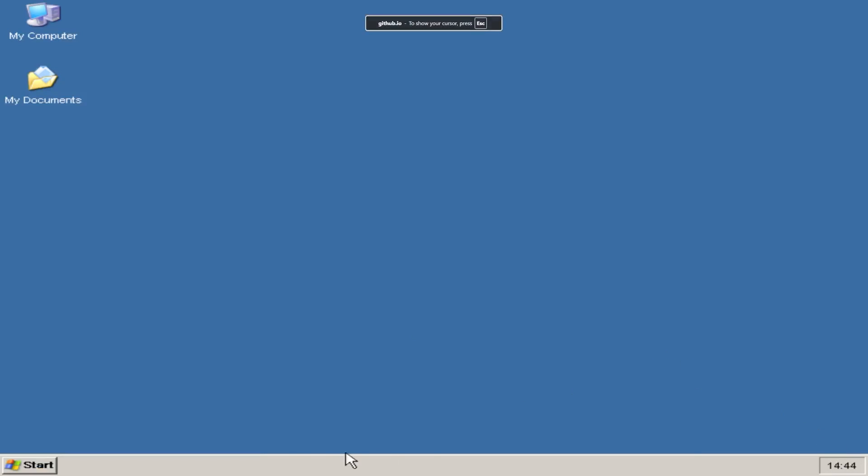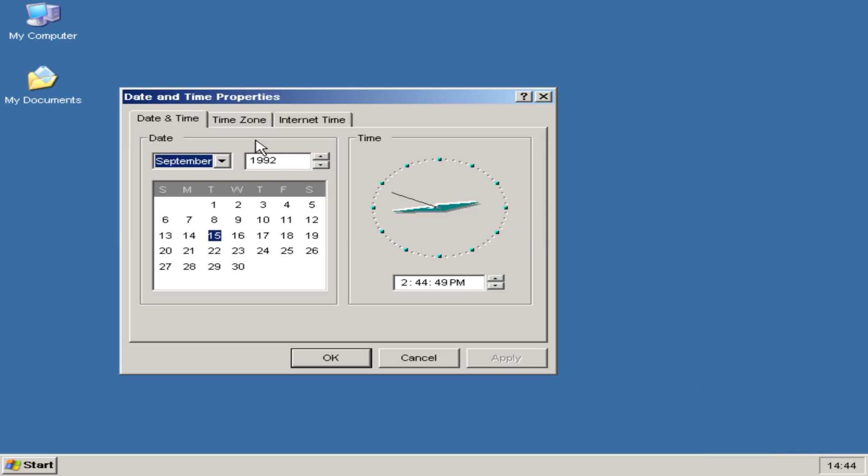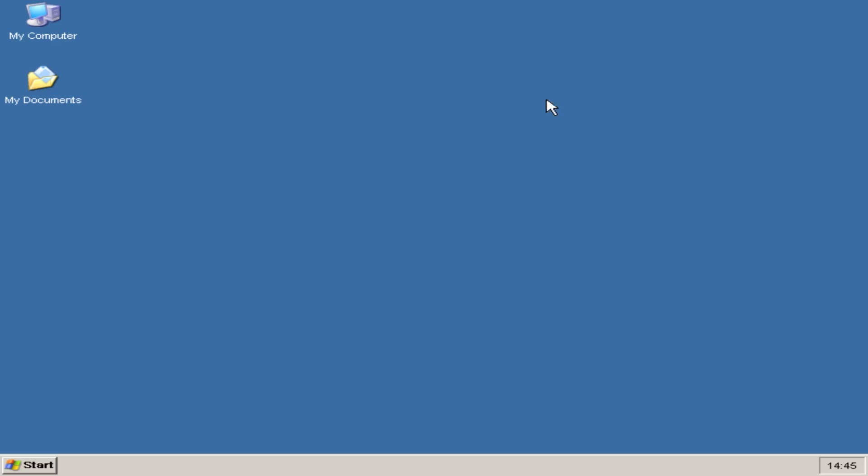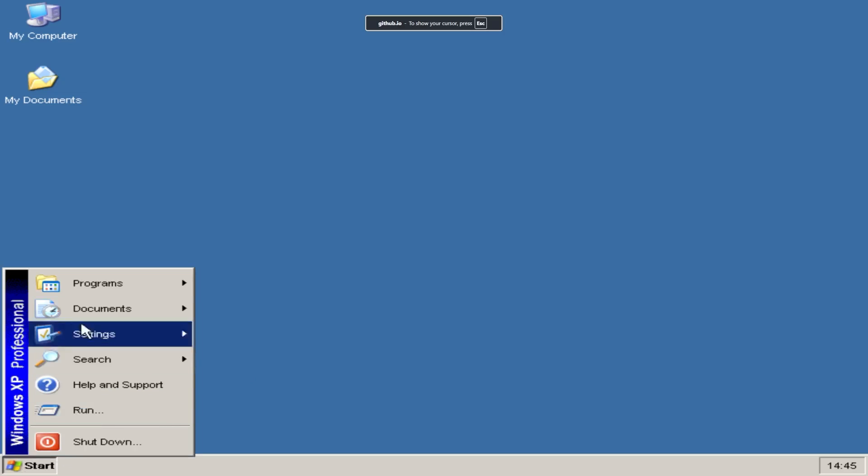Well, with that being said, we're now back in the operating system. Lesson learned. Don't try to change the resolution. I am noticing that the time is different, so I'm curious if, okay, it's still September 1992, but the time is now 244 p.m., so it changed time during that reboot. But with that being said, this was a brief overview of Virtual XP.